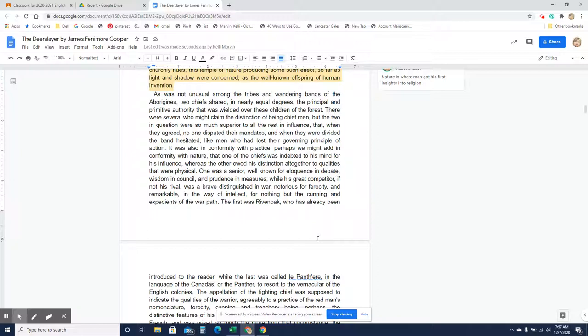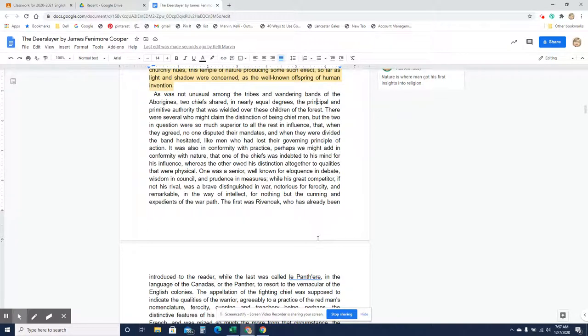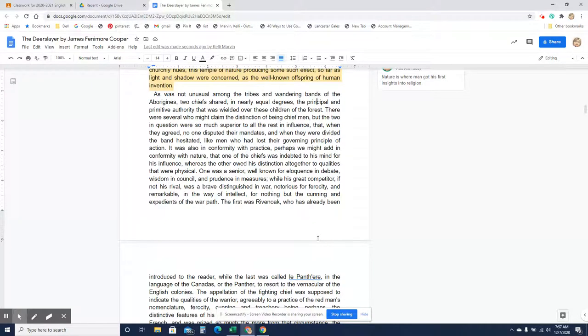It was also in conformity with practice, perhaps, we might add in conformity with nature, that one of the chiefs was indebted to his mind for his influence, whereas the other owed his distinction altogether to qualities that were physical. One was a senior, well known for eloquence in debate, wisdom in counsel, and prudence in measures, while his great competitor, if not his rival, was a brave distinguished in war, notorious for ferocity, and remarkable in the way of intellect, for nothing but the cunning and expedience of the warpath.